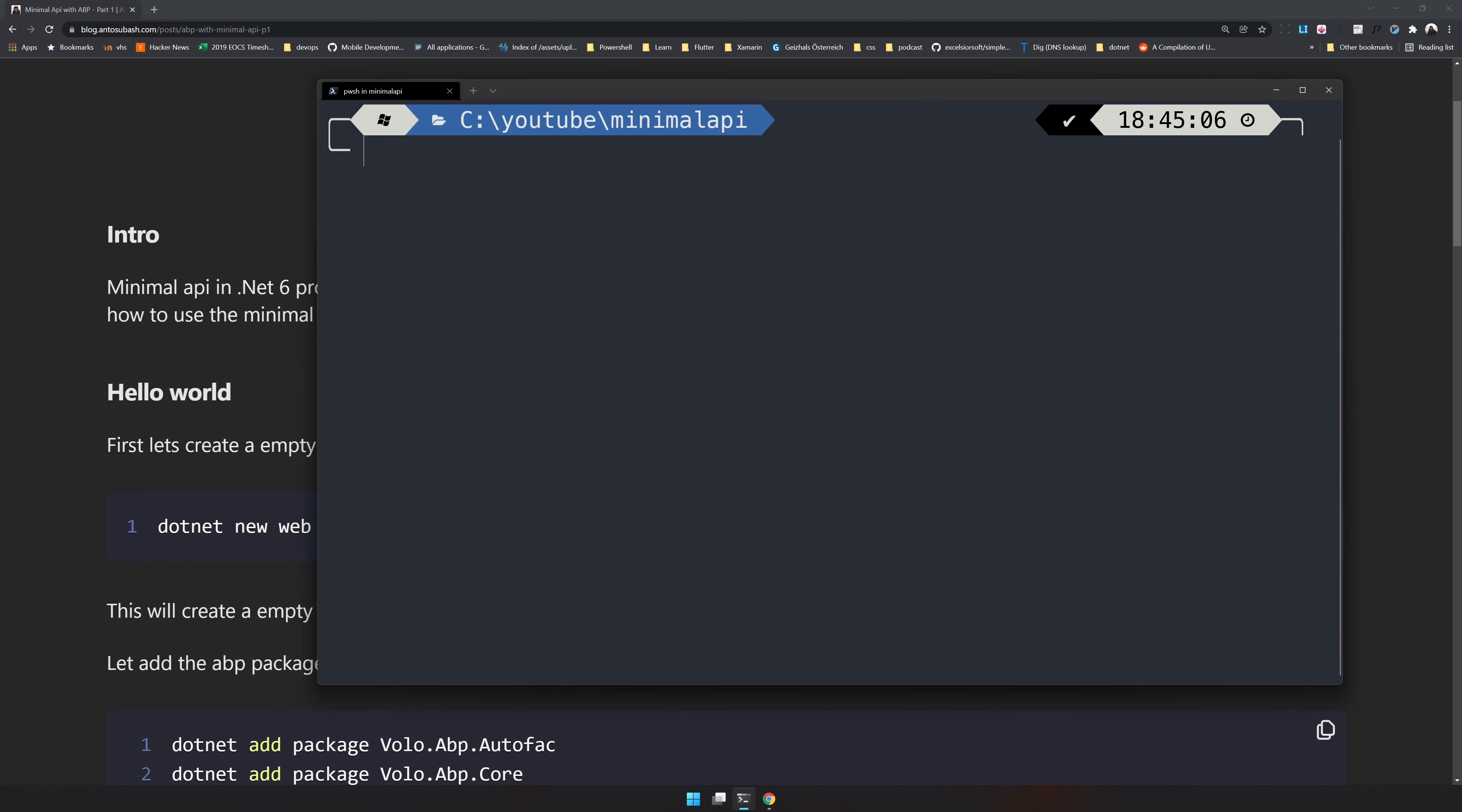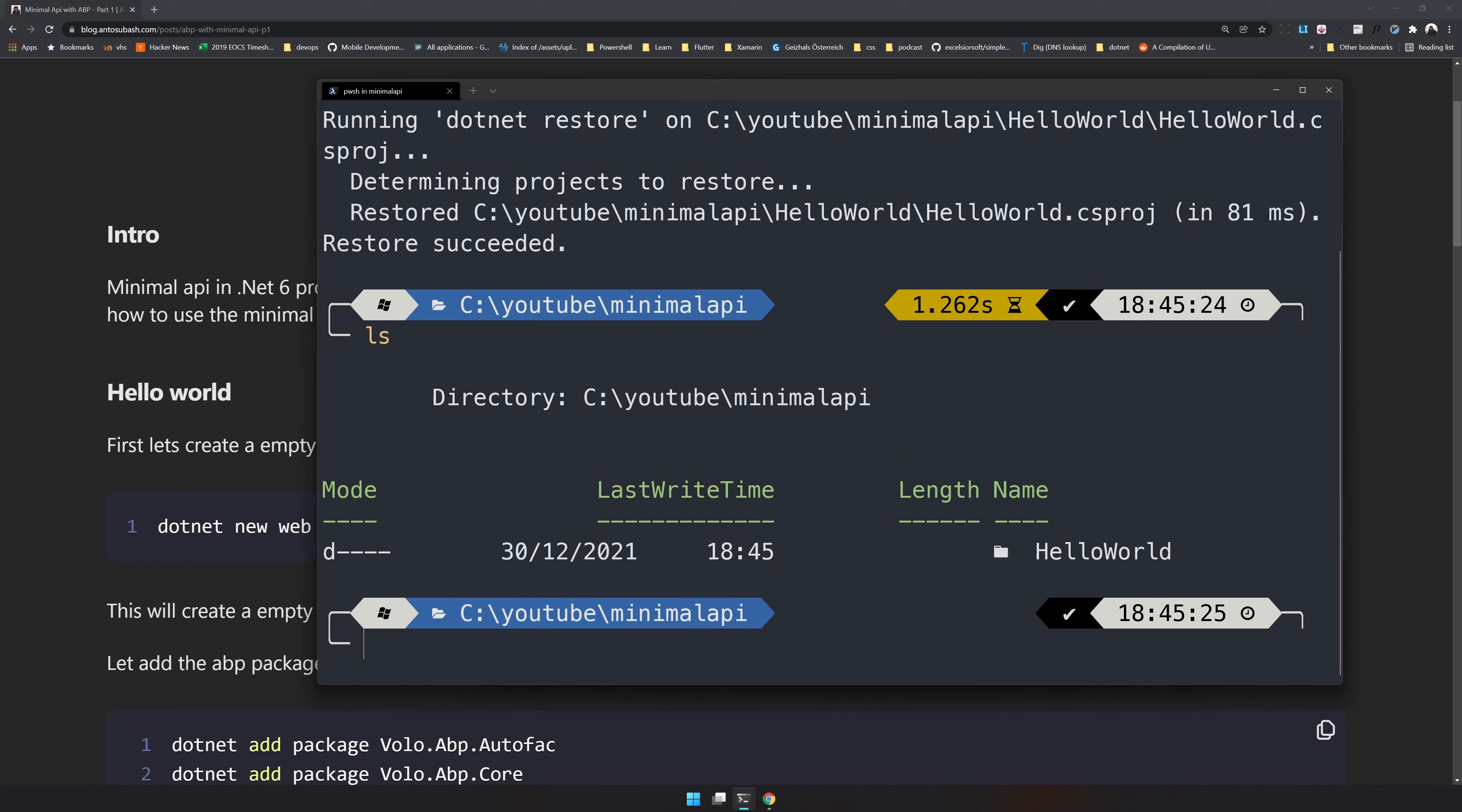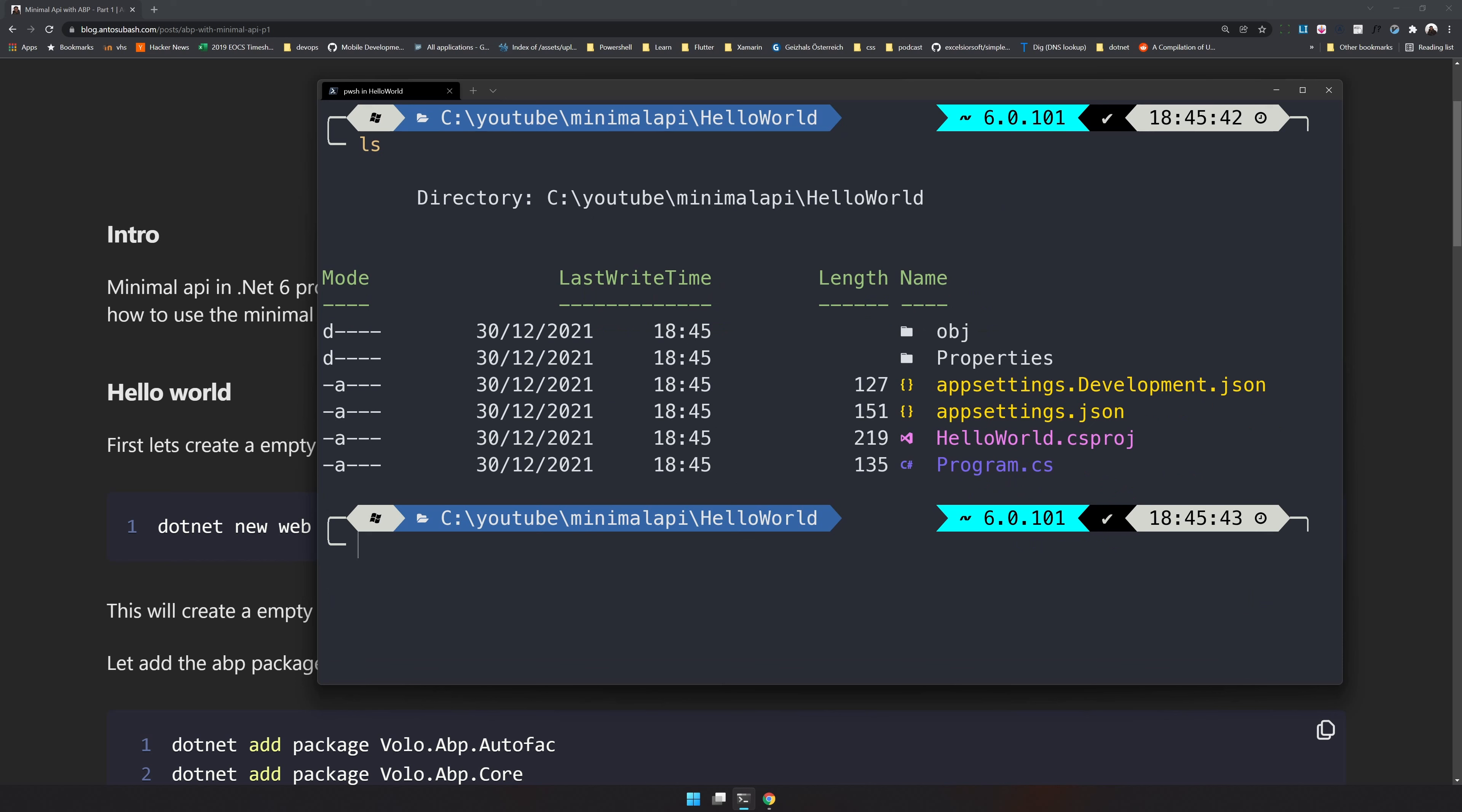I will clear and you can type dotnet new web, give it a name HelloWorld. This will create the HelloWorld folder. Now just CD into HelloWorld. You can see this is a very simple C# application. We have just a program.cs file here and a csproj file with app.json. There is nothing else available.